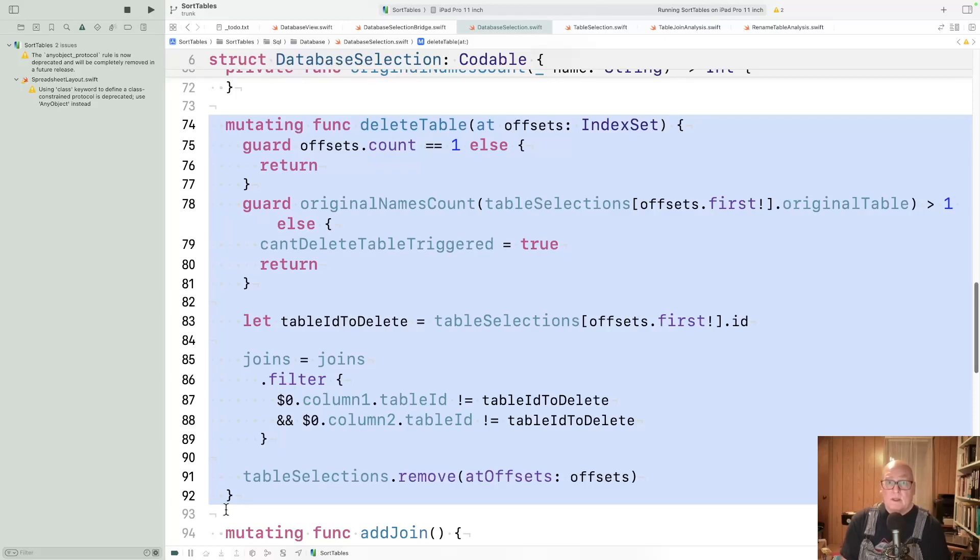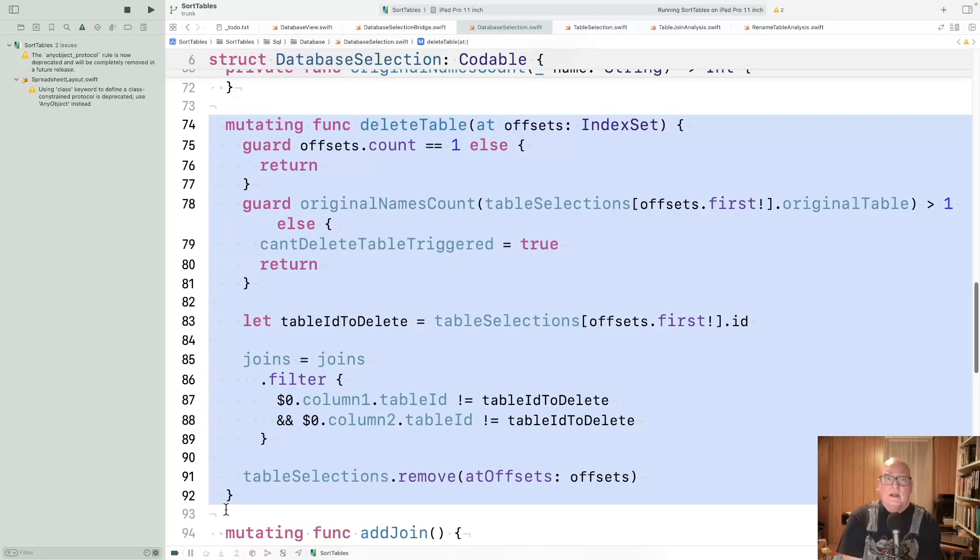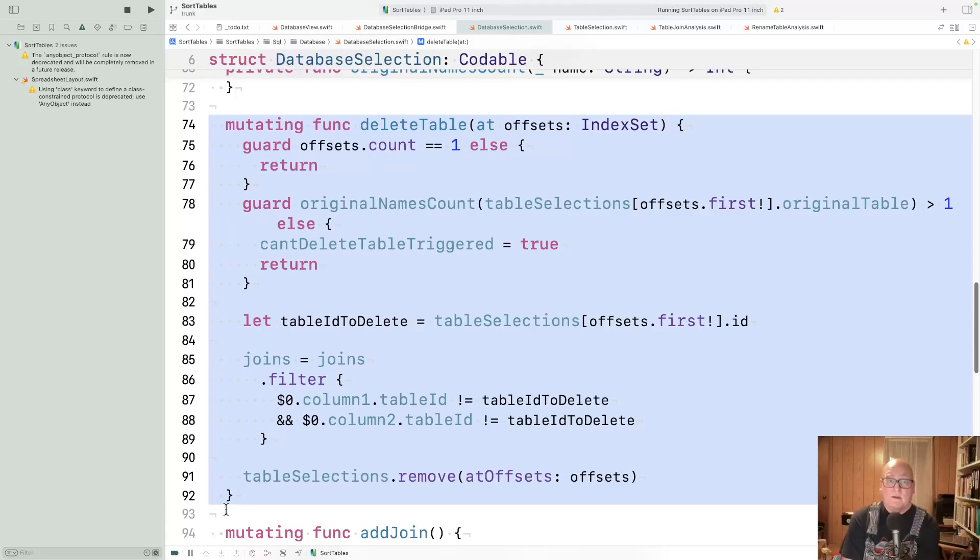The check that it equals one, that's really the kind of selection we're doing should only ever have one. But if it ends up with more than one, we don't want to handle that situation. And then the real check is the original names count. We make sure that for that given table, by its original name, there's at least one of them. Otherwise, we won't let you delete it.